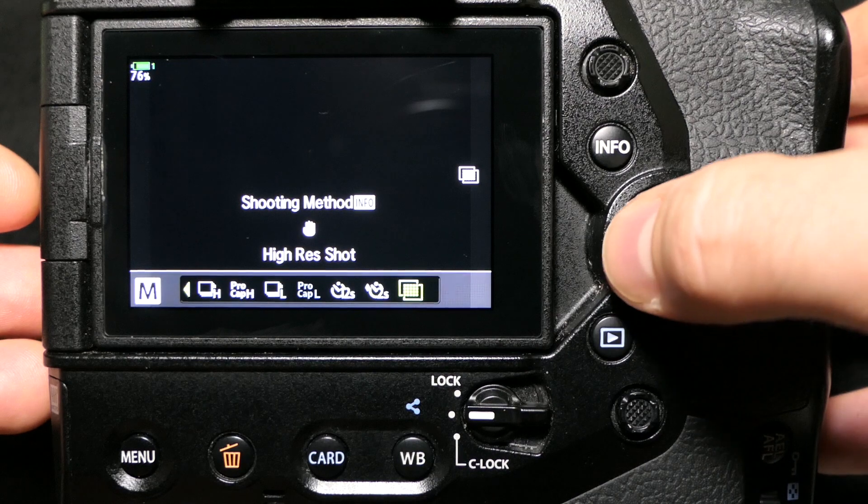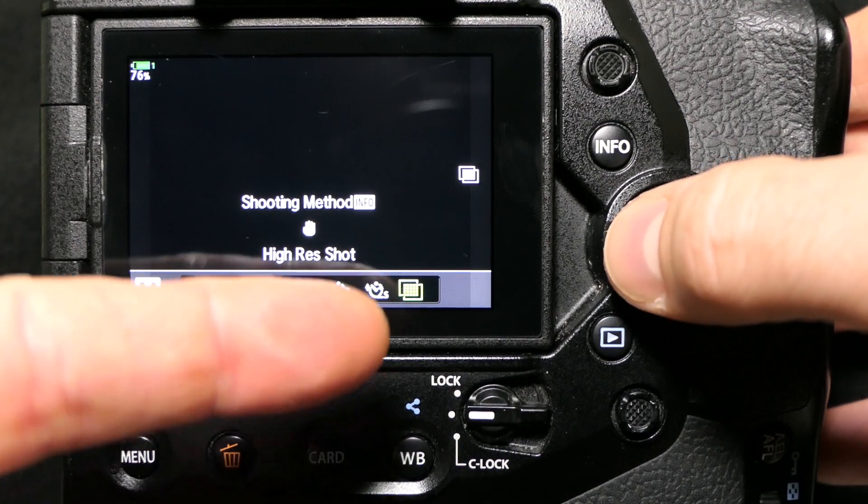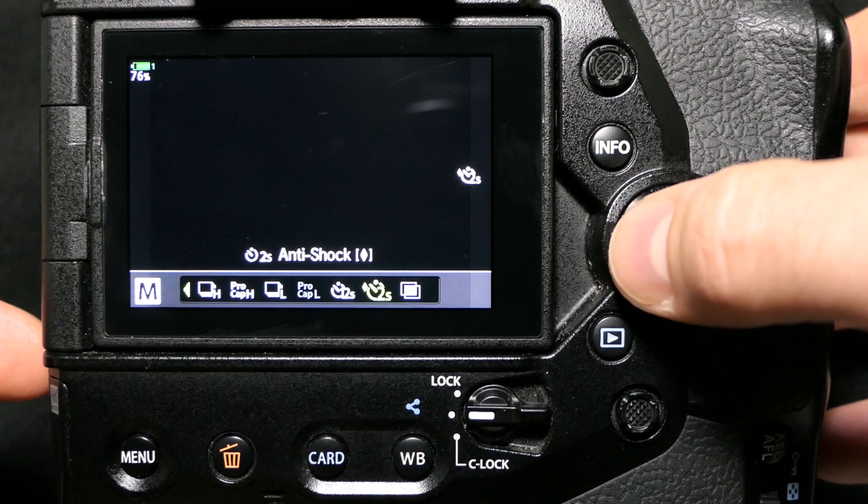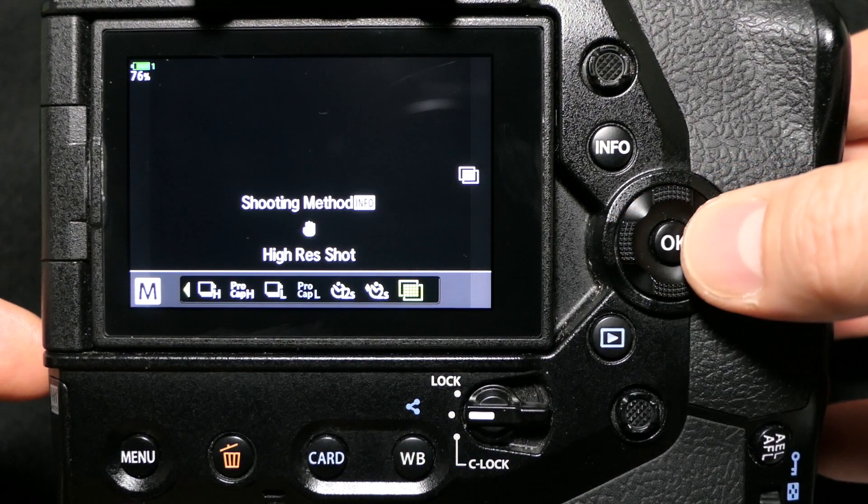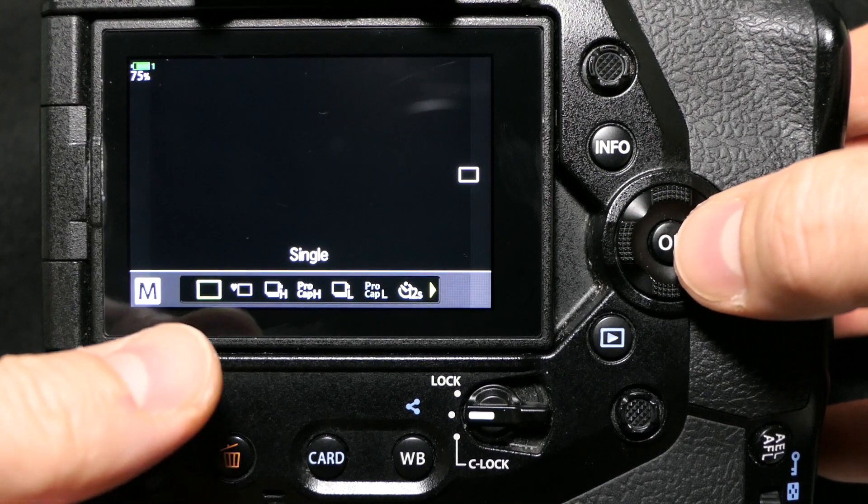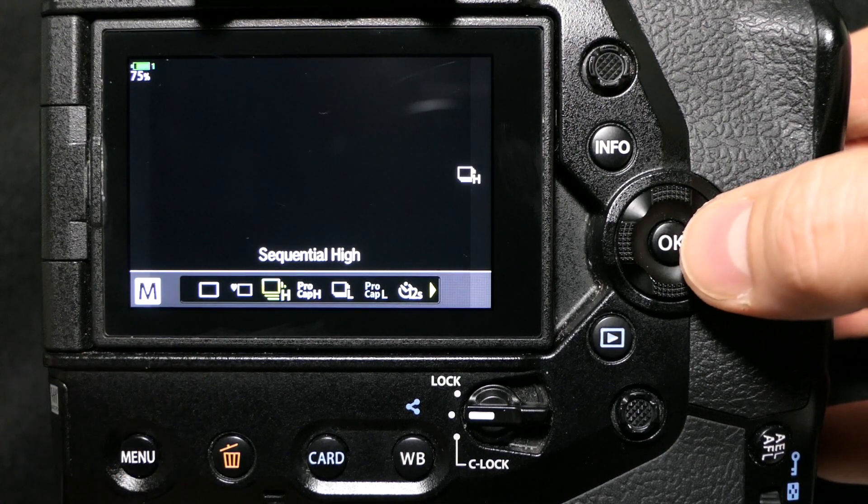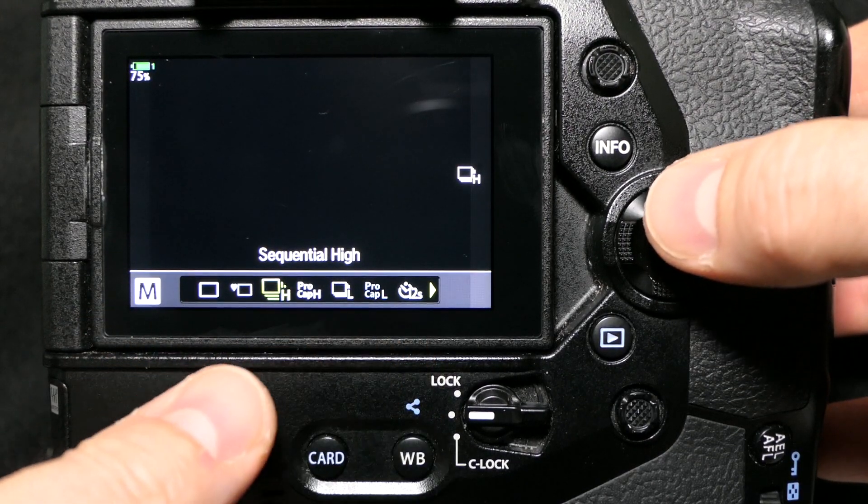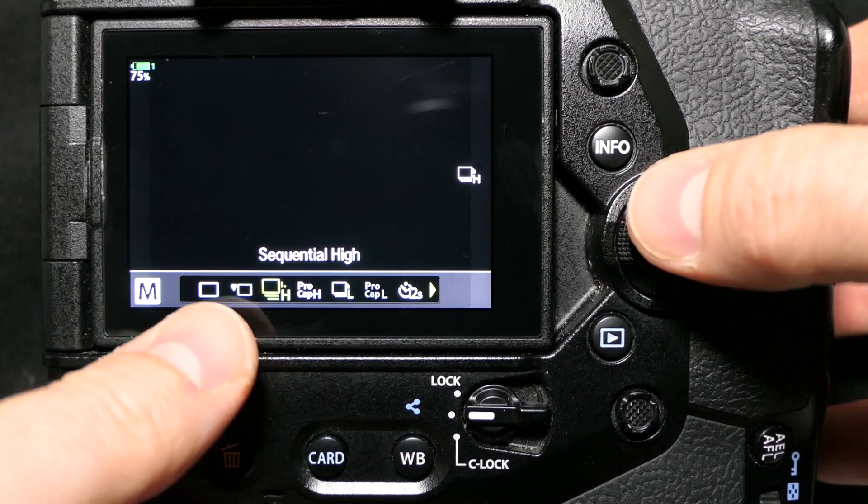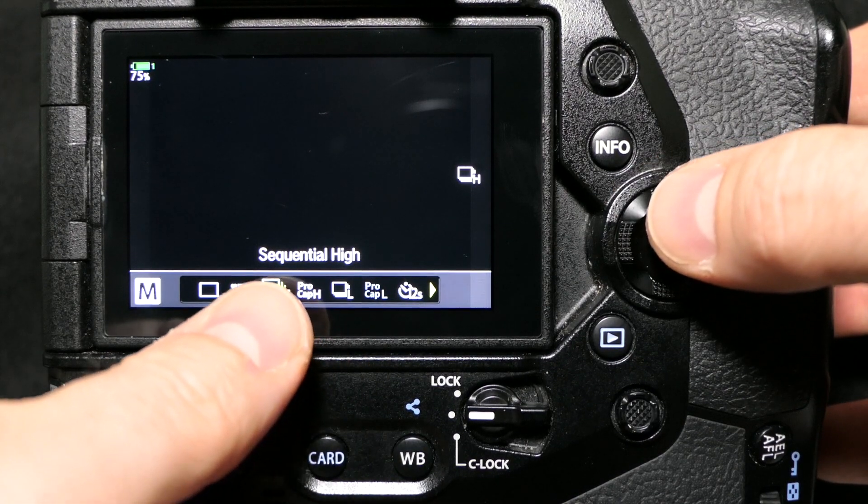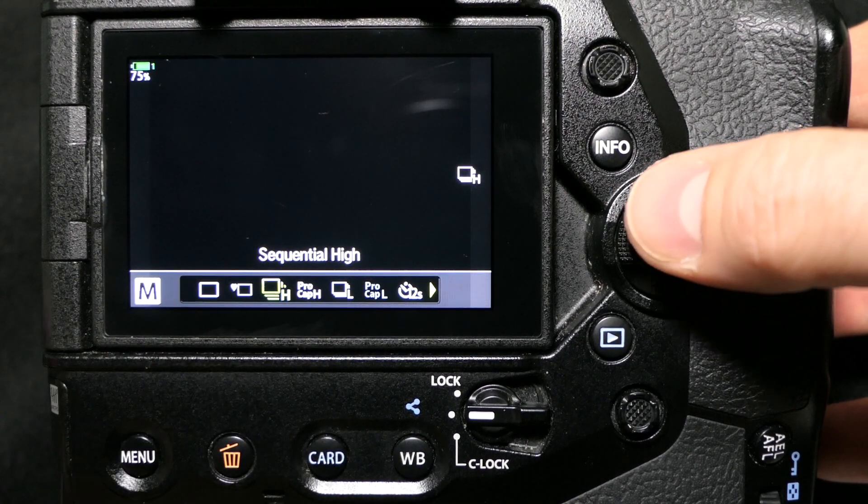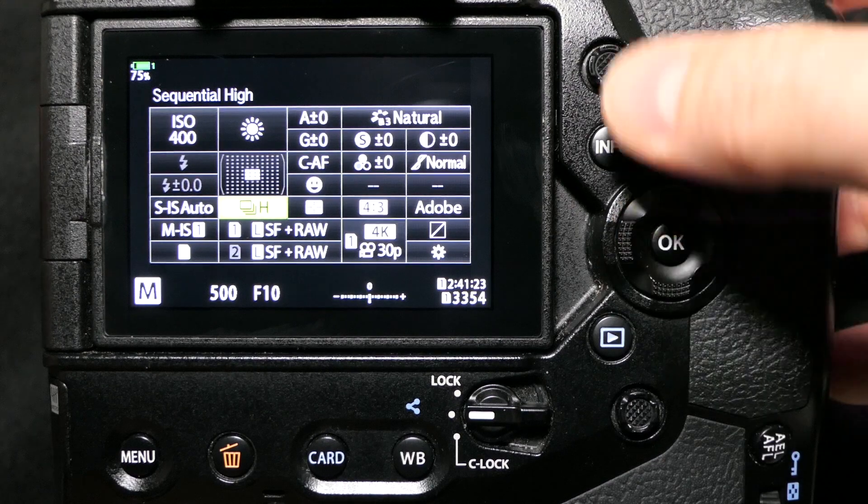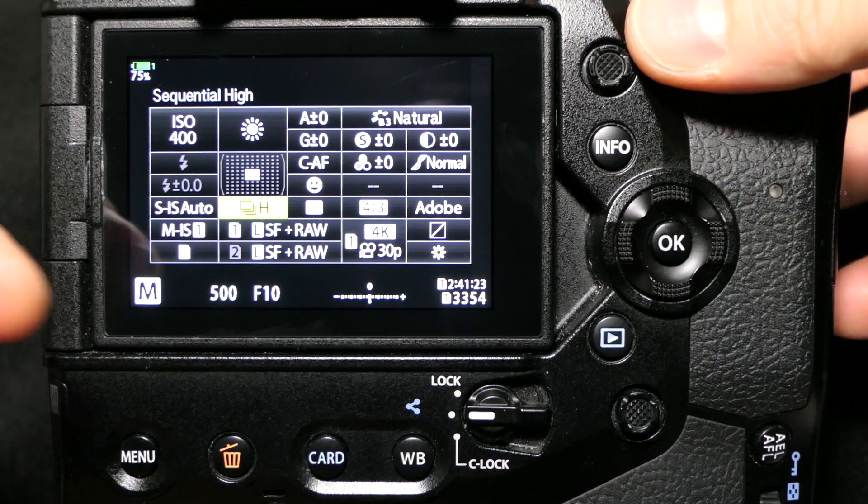I can press the OK button here and I can see, well now I've got high-res shot in there in the drive settings. Single shot. However, you can adjust which of these settings show up in this menu, so if you don't ever use sequential high, you can uncheck that box and it's not going to show up in your menu.